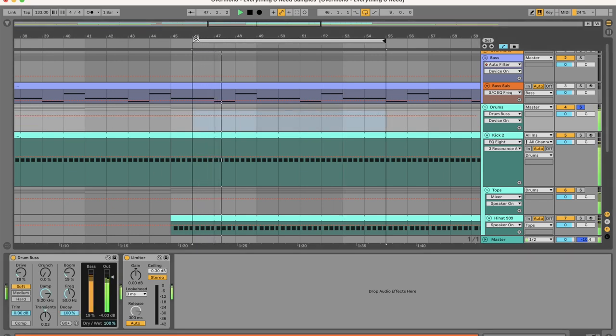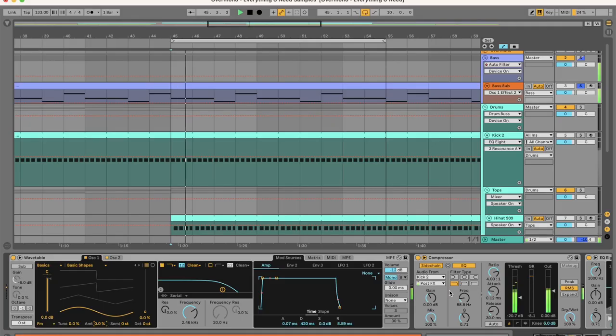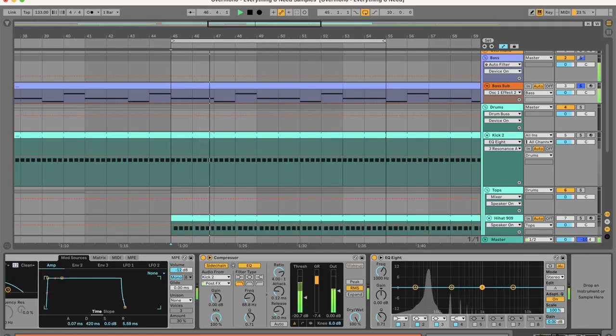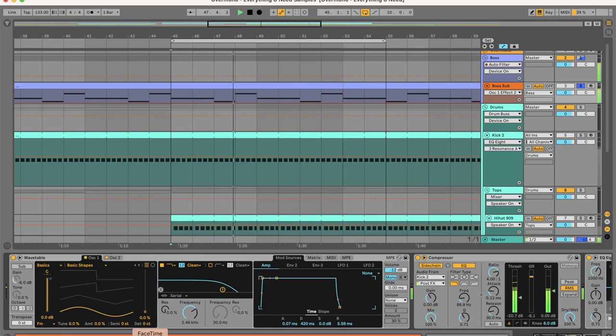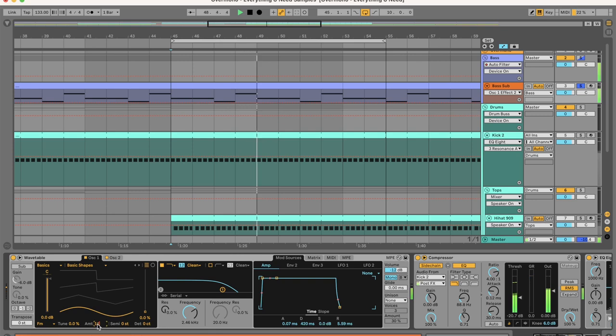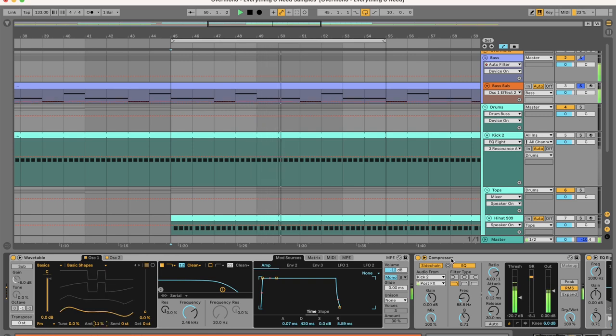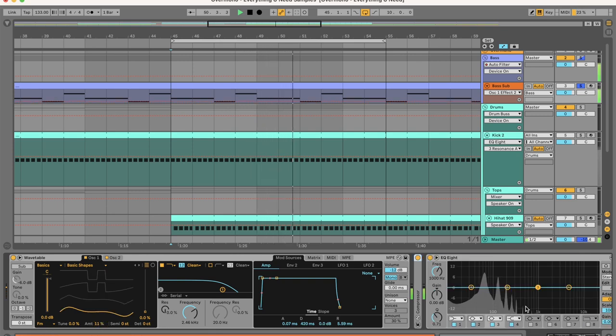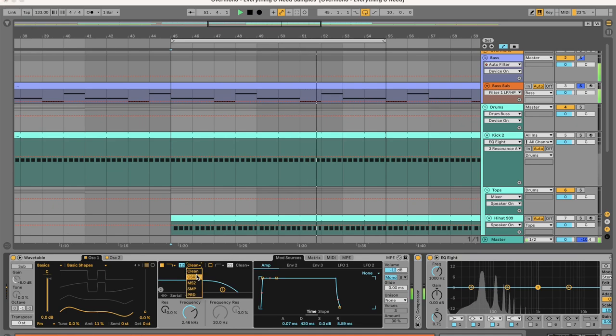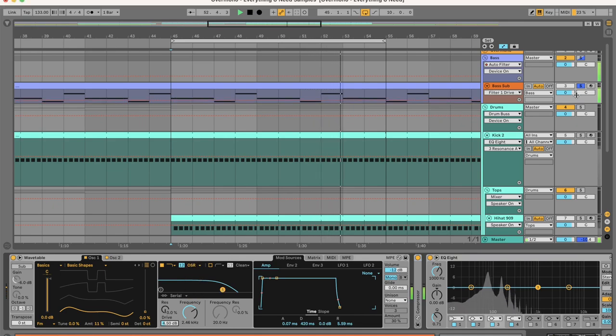Cool, now let's move on to the bass. Wavetable sine wave in mono. And then you just turn the FM up to 11% to give it some harmonics so the sound will come through on shitty speakers. And then turn the drive up on the filter.